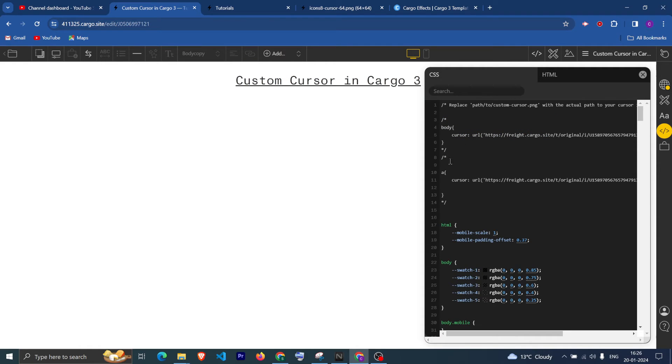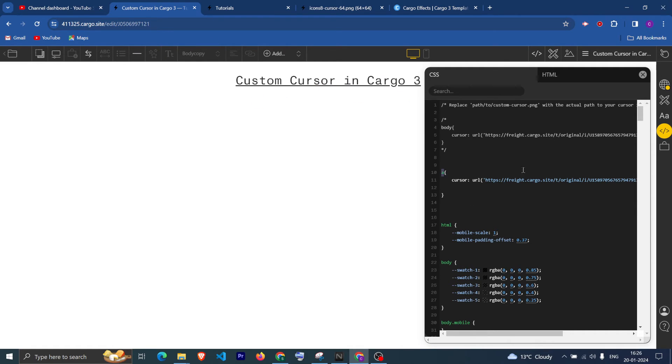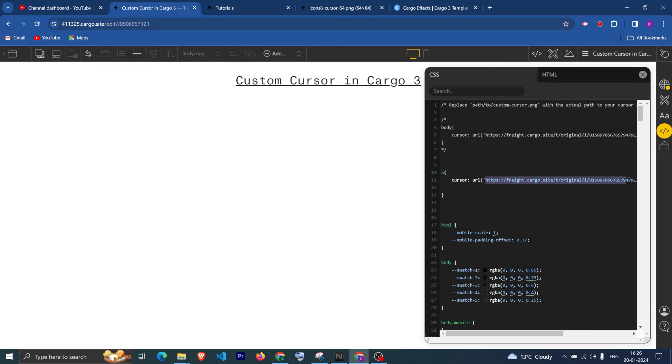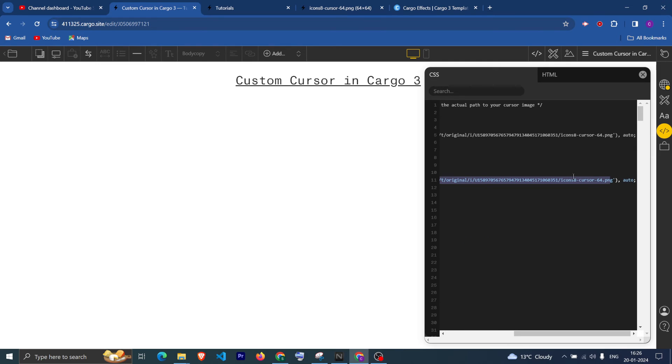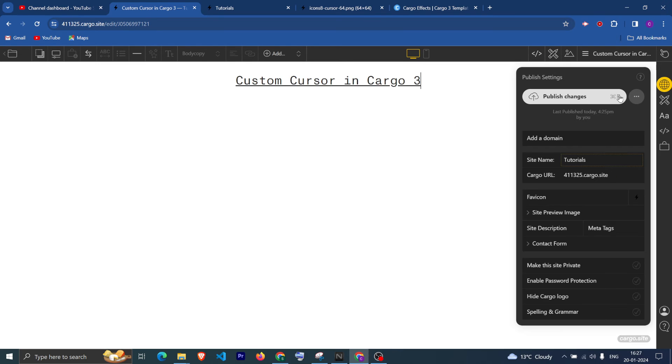I am targeting the A tag, which is the anchor tag. And if you see, it is having the same property: cursor, and then URL. You can use the URL. And now